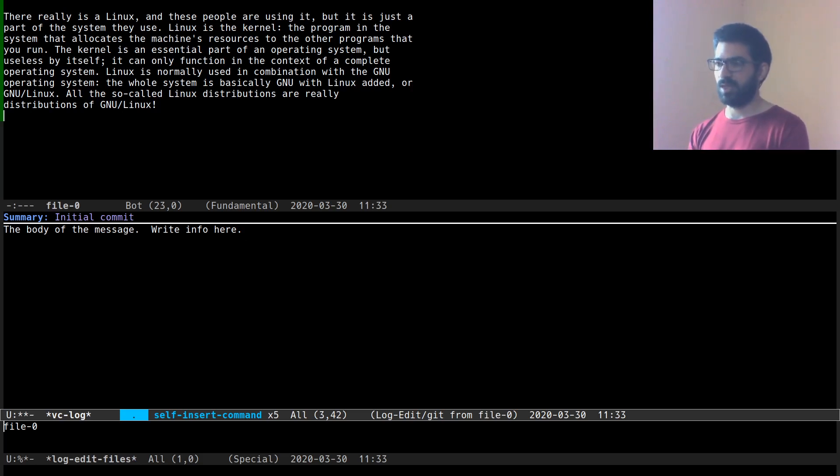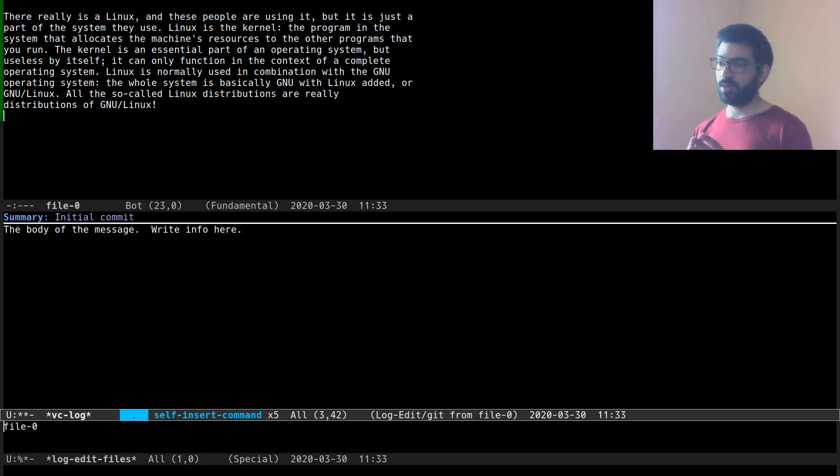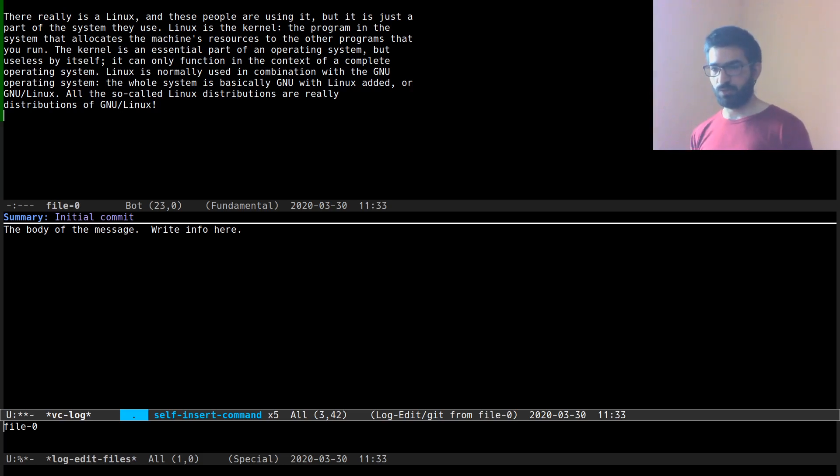you can write an essay if you will, though you shouldn't do that unless it is necessary. Once you are done with your commit message, you can hit Ctrl C twice to commit your changes or Ctrl C Ctrl K to cancel and go back to your file.